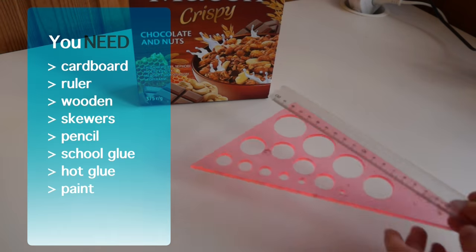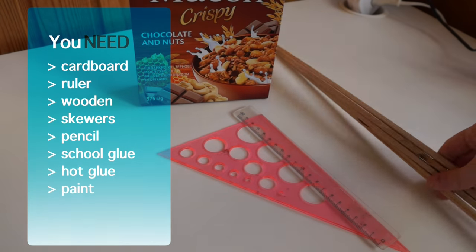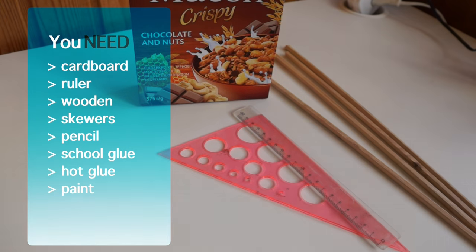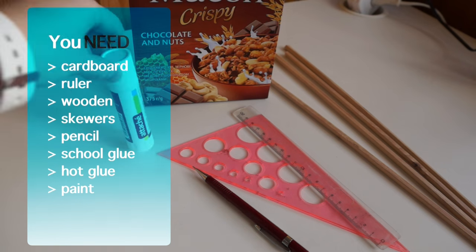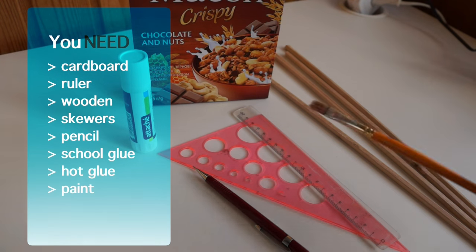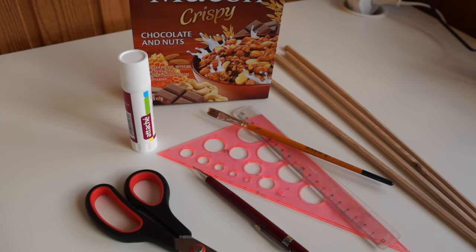You will need cardboard, ruler, wooden skewers, pencil, school glue, hot glue and paint.